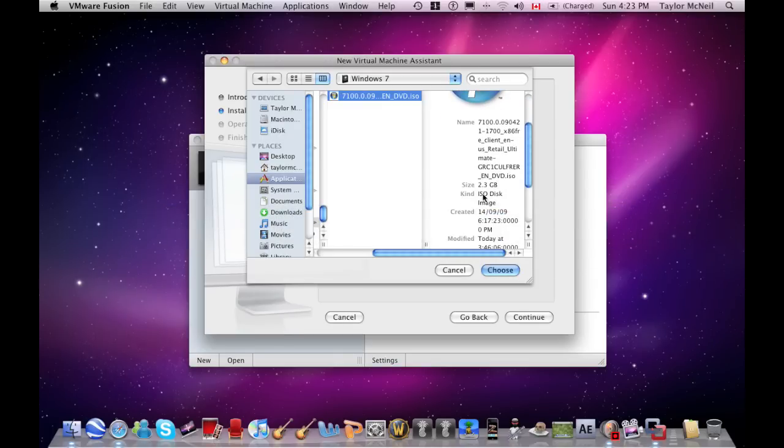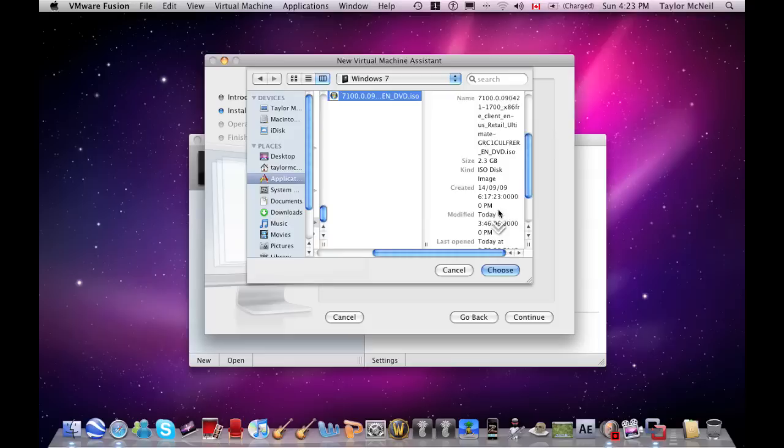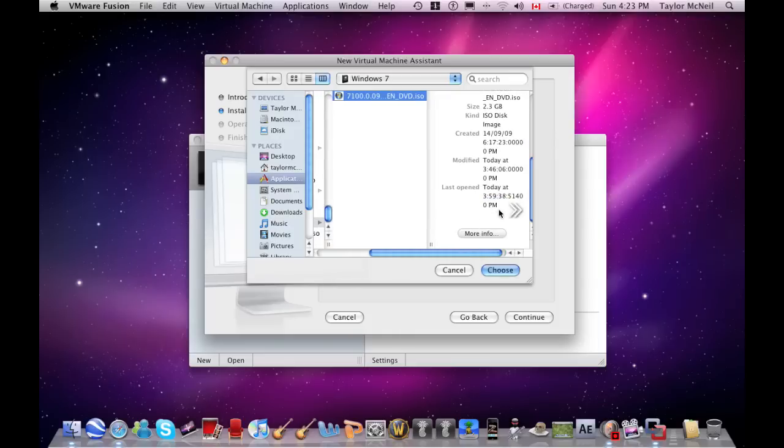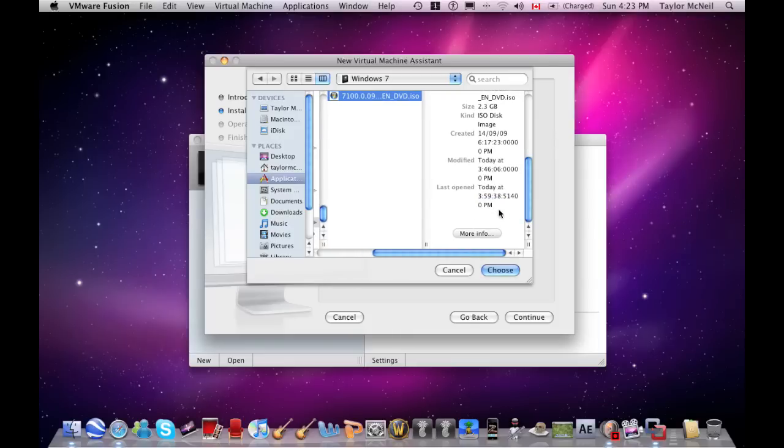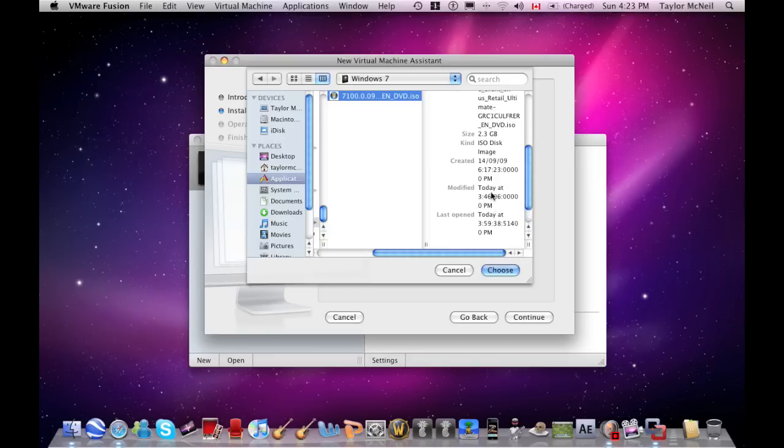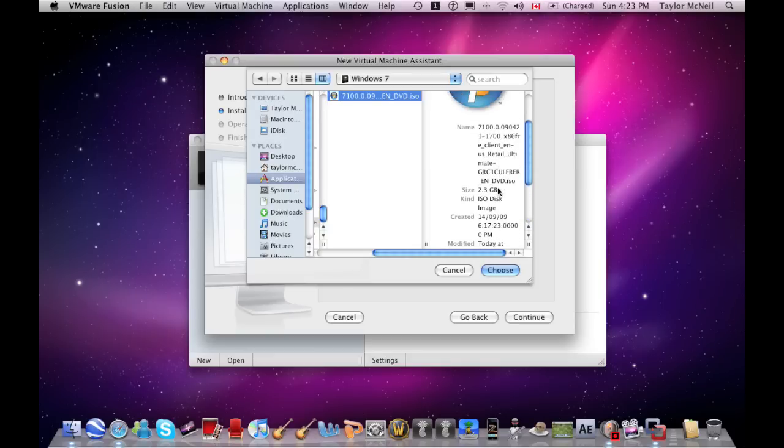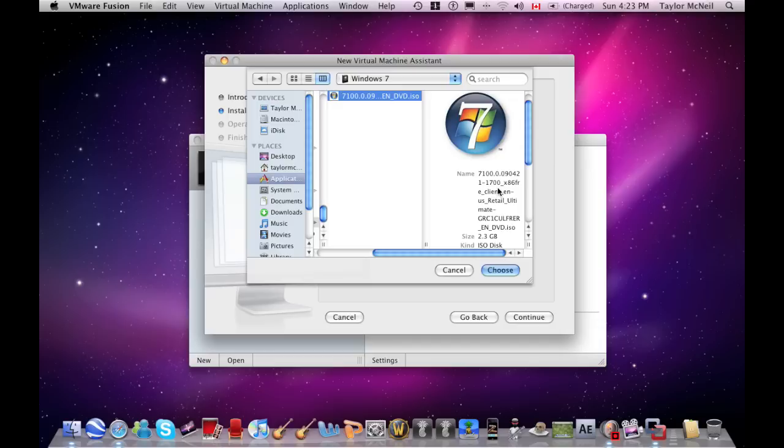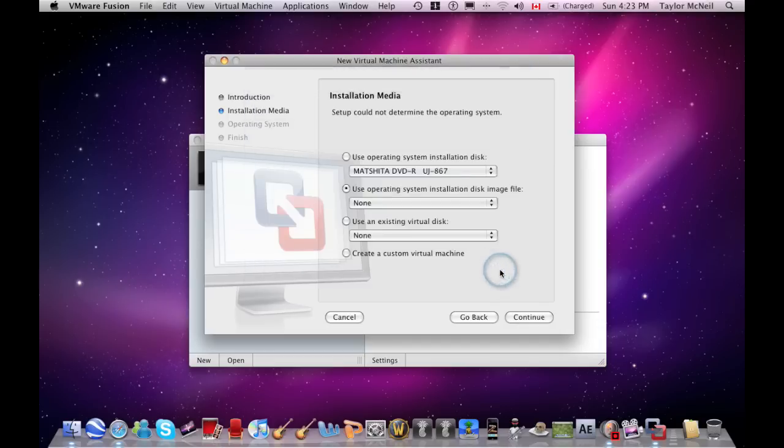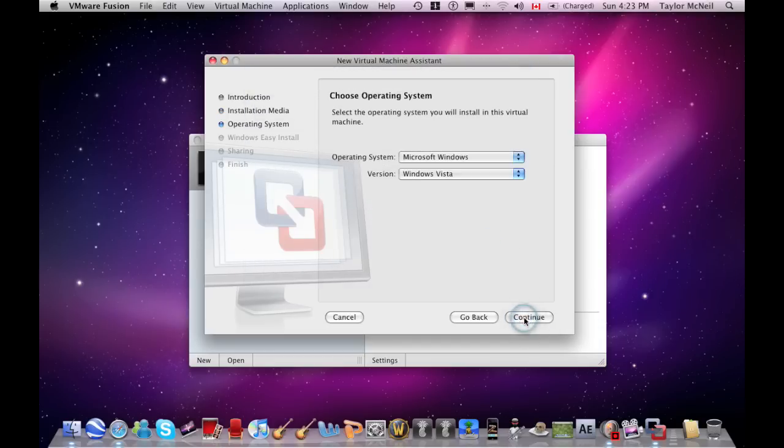This is 2.3 gigabytes. Make sure the kind is an ISO disk image. And if you've downloaded several just to see which one works, check the date it was created - the date you downloaded it. Then you can choose it and push continue.